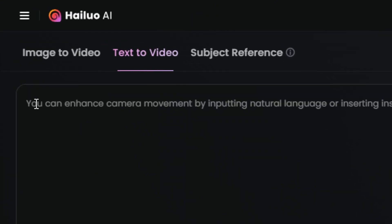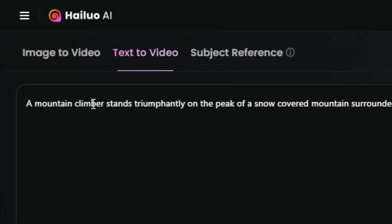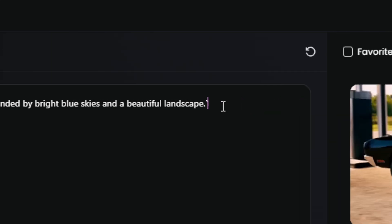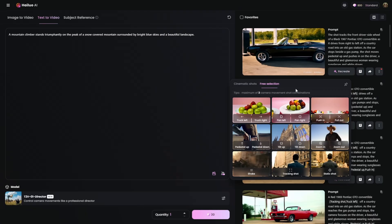The text in the prompt box tells us we can enhance camera movements by inputting natural language or inserting instructions, and it gives us a link to a how-to. I just popped in a little prompt: a mountain climber stands triumphantly on the peak of a snow-covered mountain surrounded by bright blue skies and a beautiful landscape. I haven't told it what I want the camera to do, so it could give me anything from a static shot to a drone flyby. That's where this handy new button comes into play — when we click this video camera icon, we get some options.